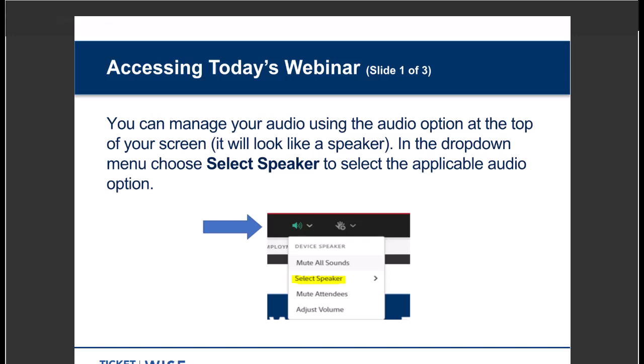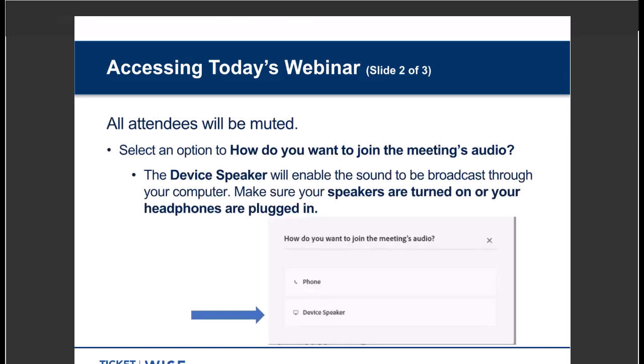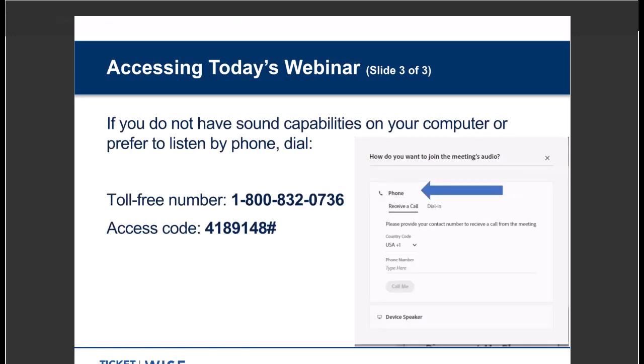First, there's the audio. You can manage your audio using the audio option at the top of your screen — it's an icon that looks like a speaker. When you click on it, there's a drop-down menu. Choose Select Speaker. When it asks how you want to join the meeting, pick Device Speaker if you want the sound to come through your computer. Be sure to turn on your speakers or plug in your headphones.